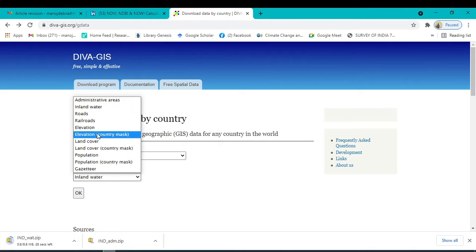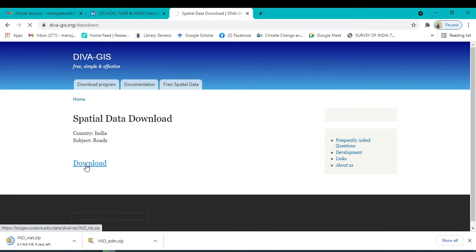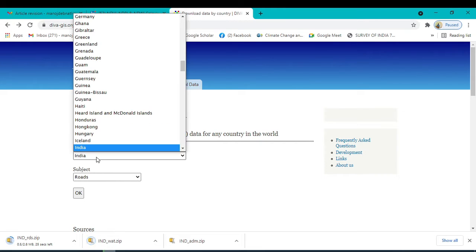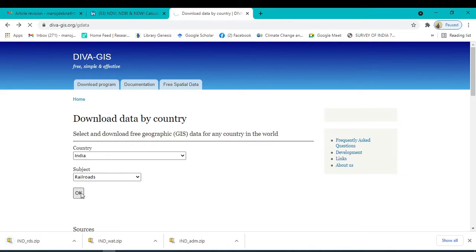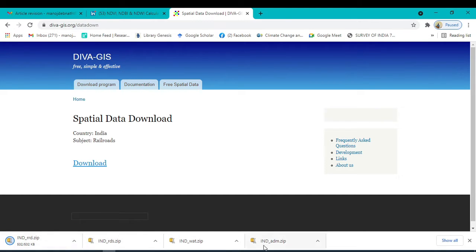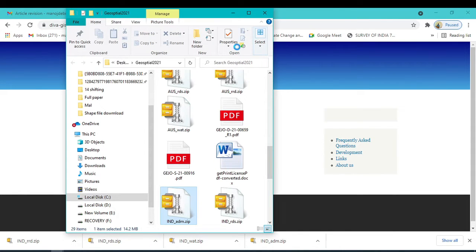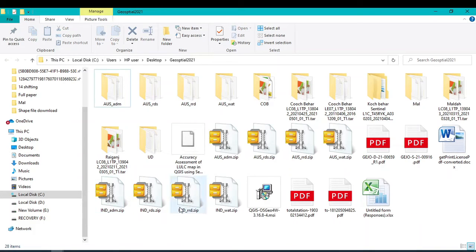Similarly, I want to download the road shape file — click OK then Download. I also want to download the railroads — click OK, then click Download. Now all of these files should be unzipped. You can see the folder location where the files are saved: India administrative boundary, India roads, India water bodies, etc. Unzip all of these files.